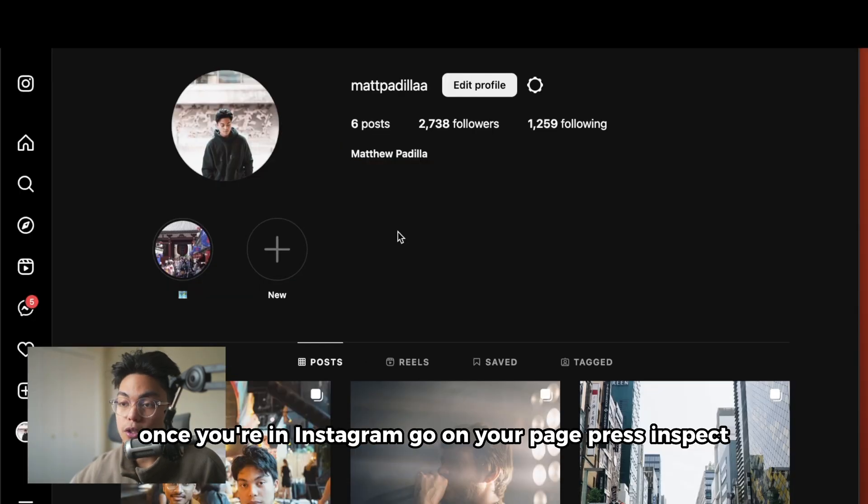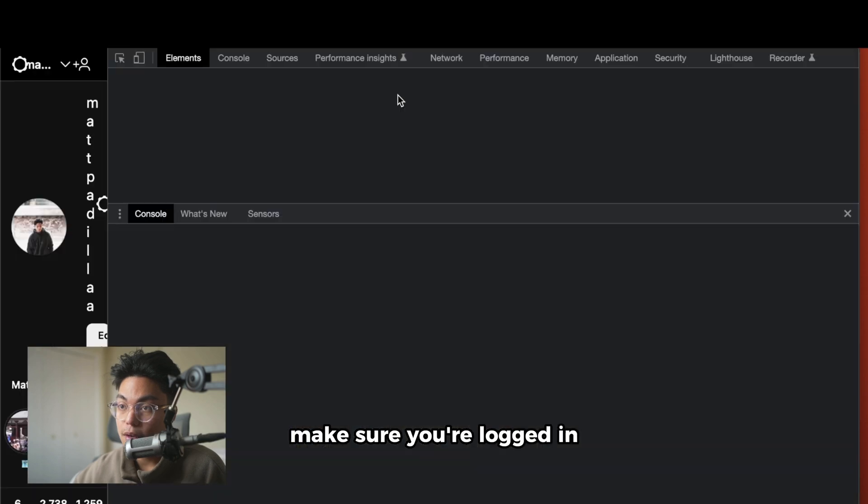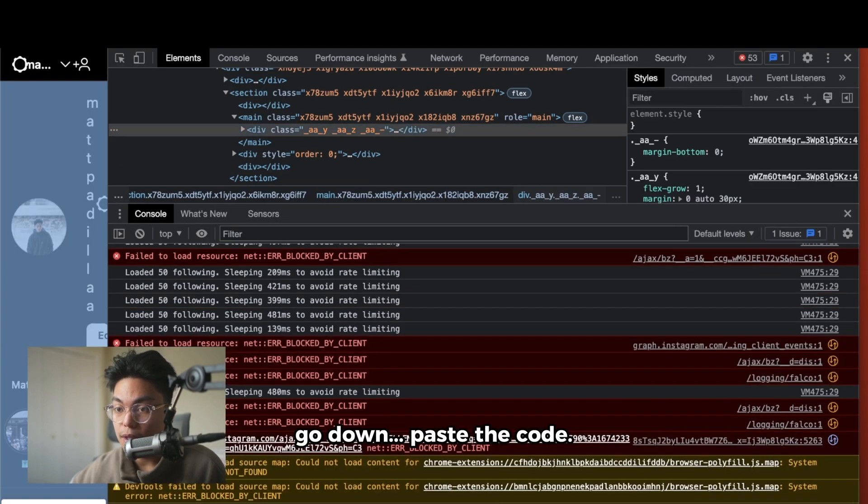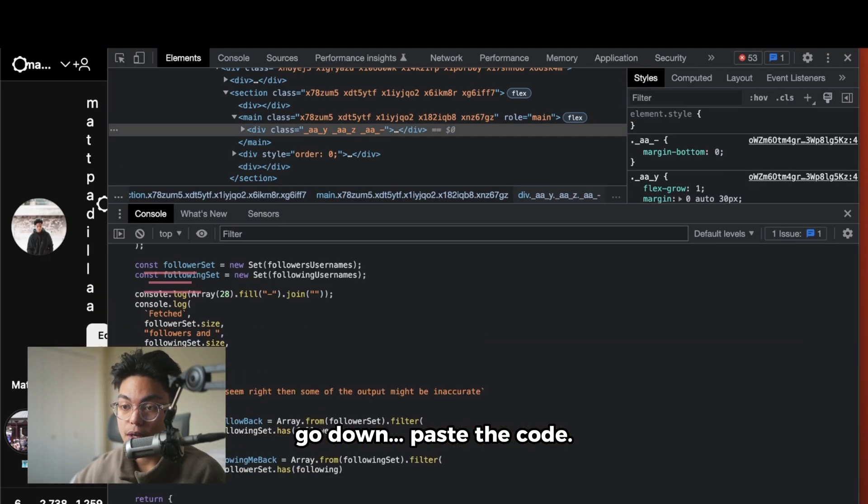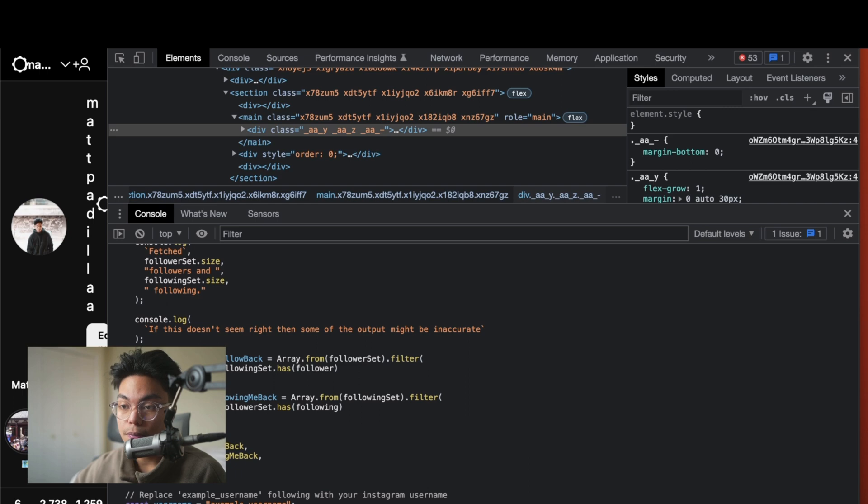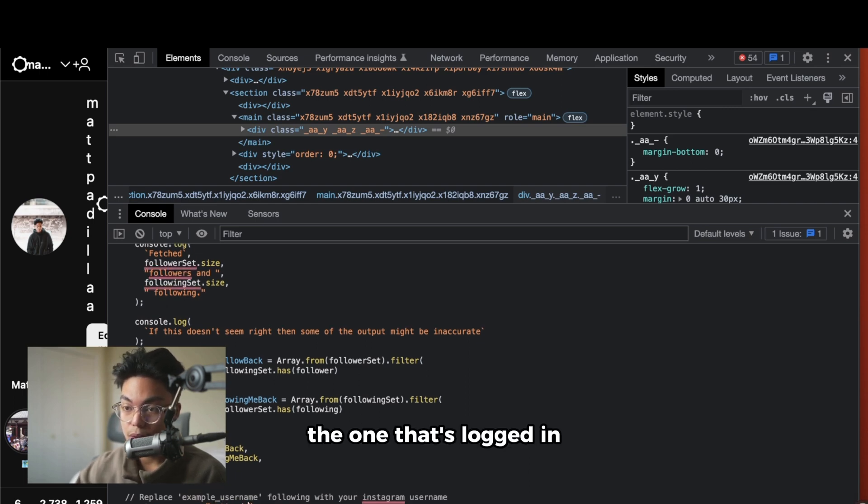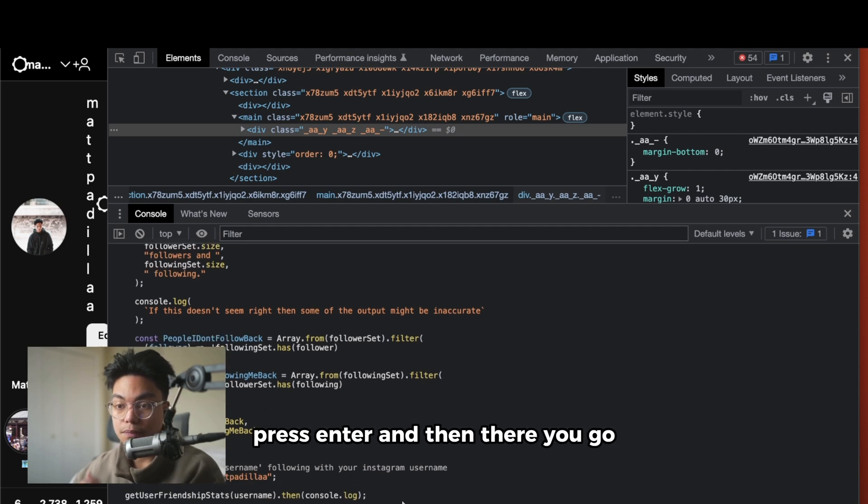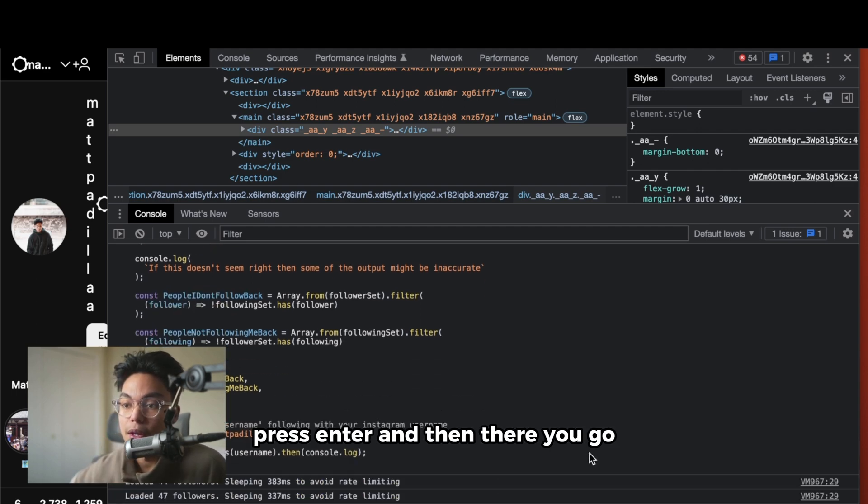Once you're on Instagram, go on your page, press inspect, make sure you're logged in. Go down, paste the code, change the username to your username, the one that's logged in, press enter, and then there you go. Let it load.